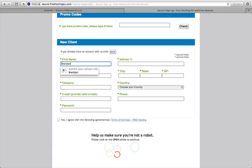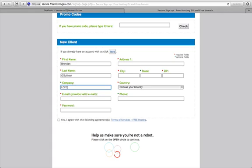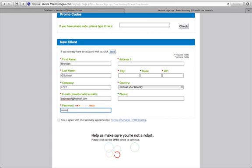I'll put CFE as the company name and make my own password. It does say the password is weak there — it might get through, we'll see what happens.